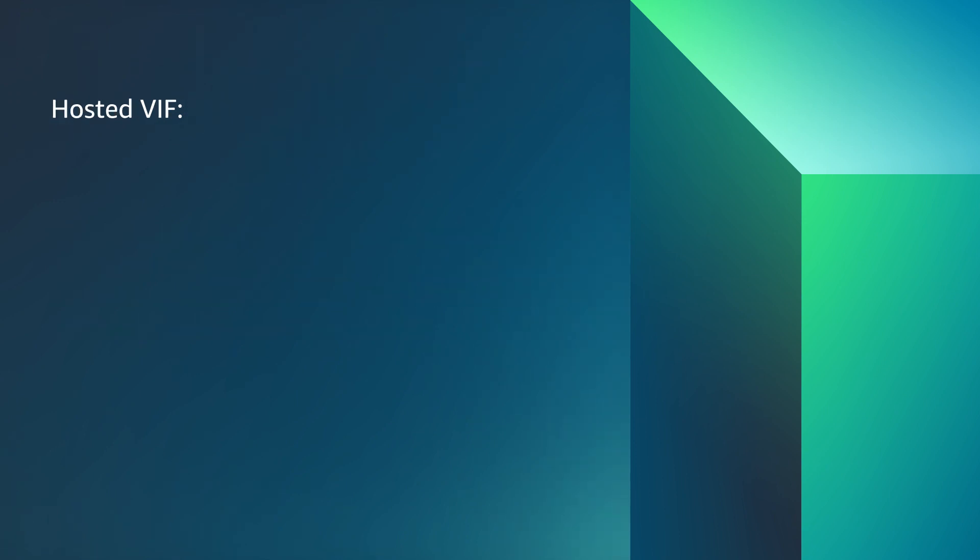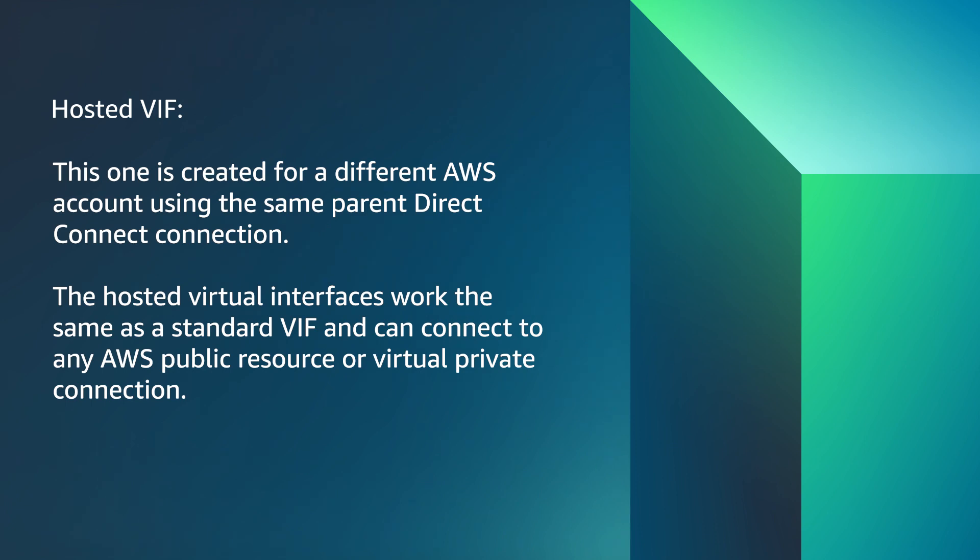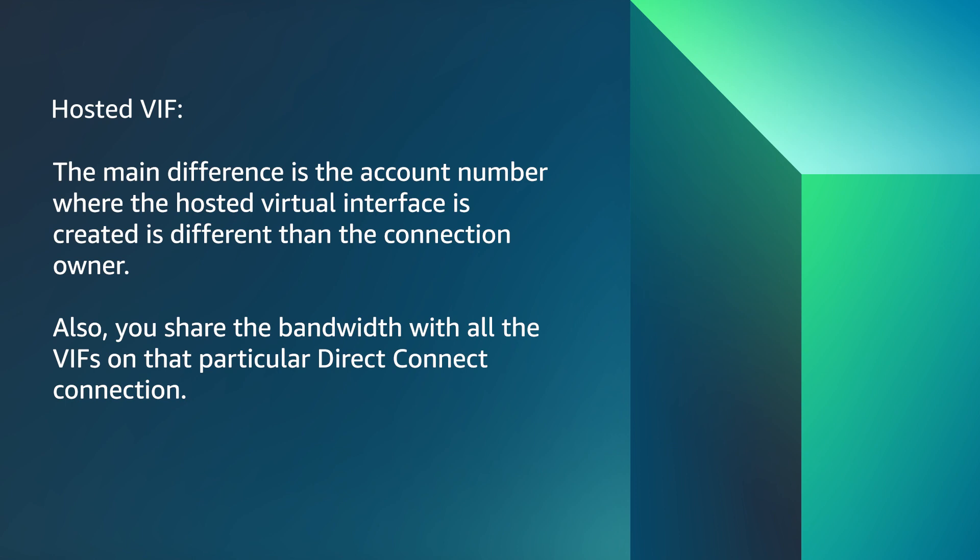Hosted VIF. This one is created for a different AWS account using the same parent Direct Connect connection. The hosted virtual interfaces work the same as a standard VIF and can connect to any AWS public resource or virtual private connection. The main difference is the account number where the hosted virtual interface is created is different than the connection owner.